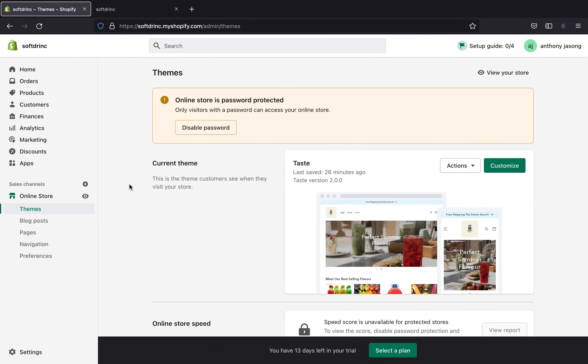Hey guys, welcome back to my channel. In today's video I am going to be showing you how to edit an announcement bar in your Shopify store. So if you're using an Online Store 2.0 Shopify theme, this tutorial is perfect for you.